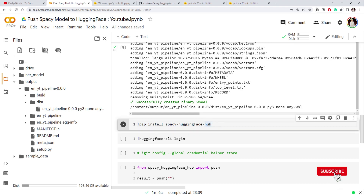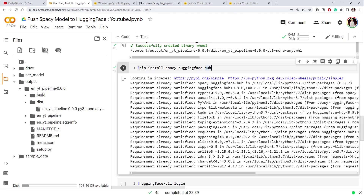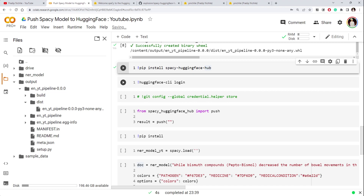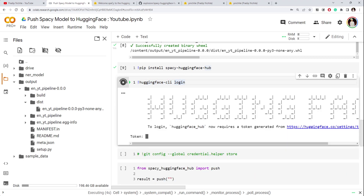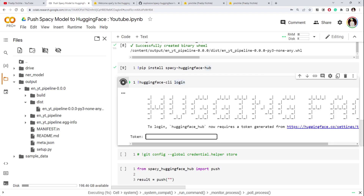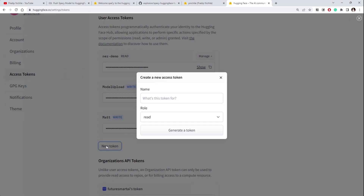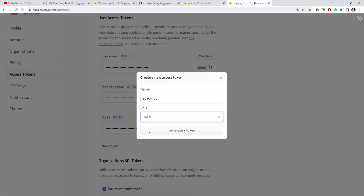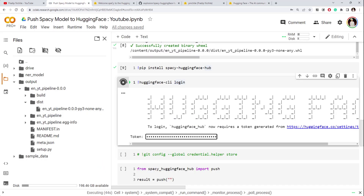Before proceeding, let's install the spaCy Hugging Face Hub library since that's what we require. Once installed, we can use `huggingface-cli login` to authenticate ourselves before pushing. When you run the login command, an input prompt will appear where you can paste your token. Go to your Hugging Face account, click Settings, and you'll find Access Tokens. If you don't have one, create a new token — give it a name like 'spacy_yp' and select write permission since we're uploading. Copy that token, paste it in the prompt, and press enter.